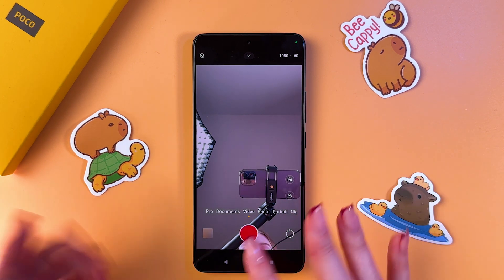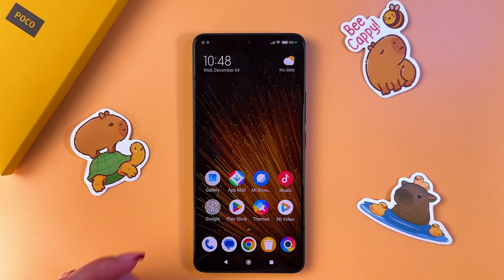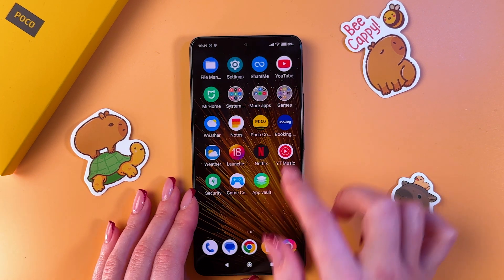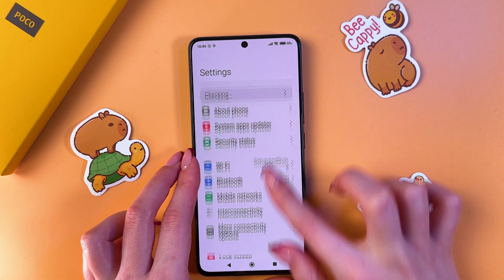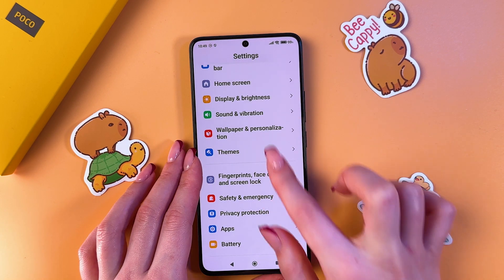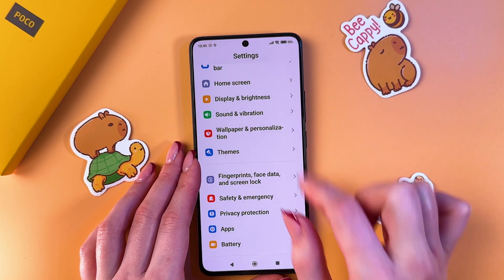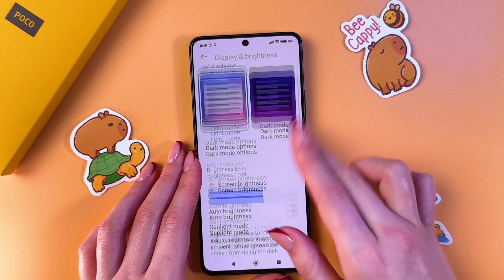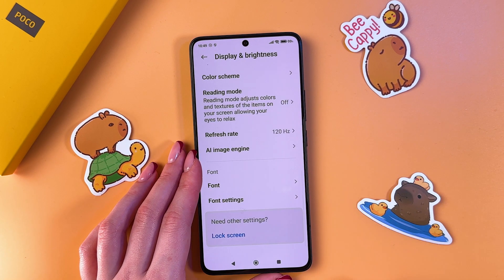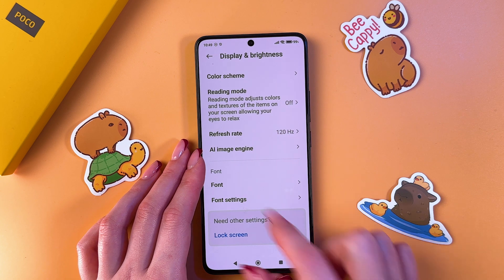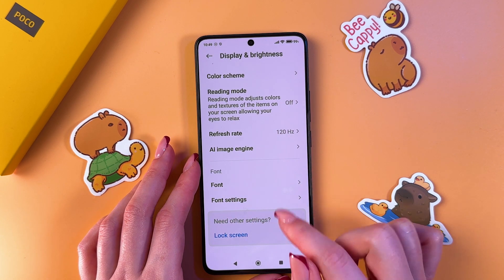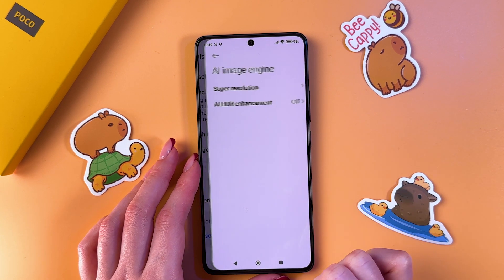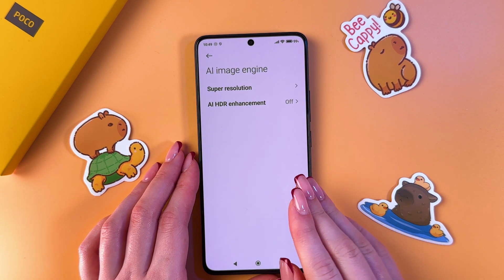Now open Settings on the phone, go to the Display and Brightness tab, and scroll down a bit until you see the section called AI Image Engine. Tap on it to open the options.